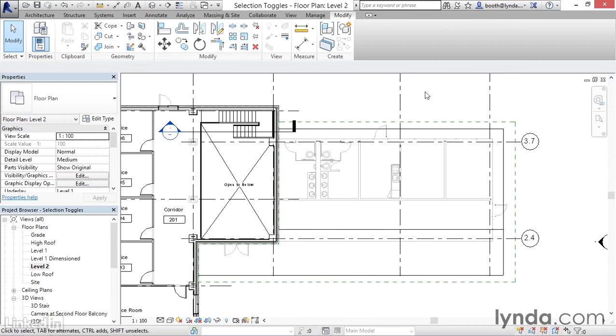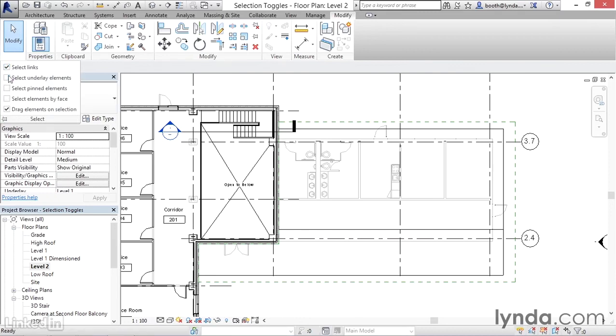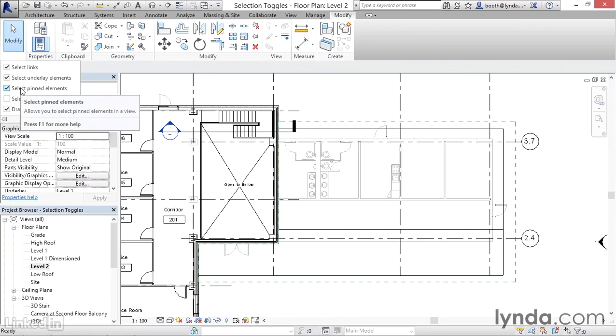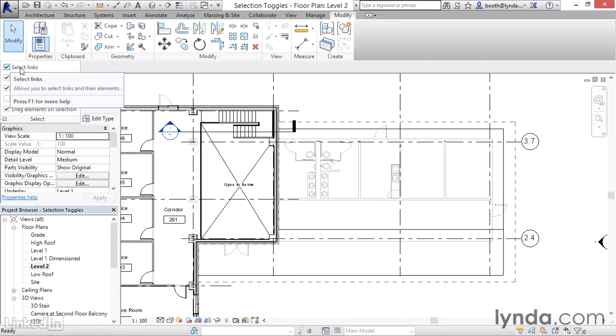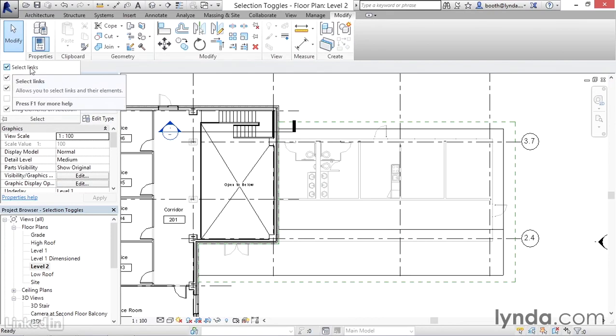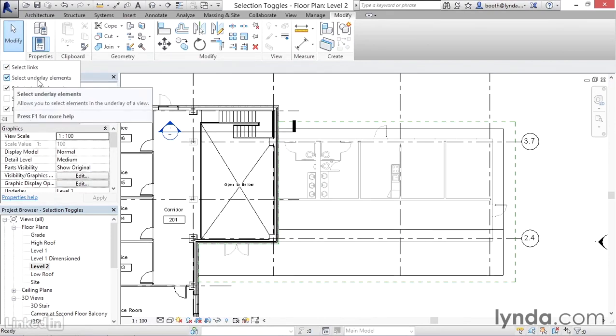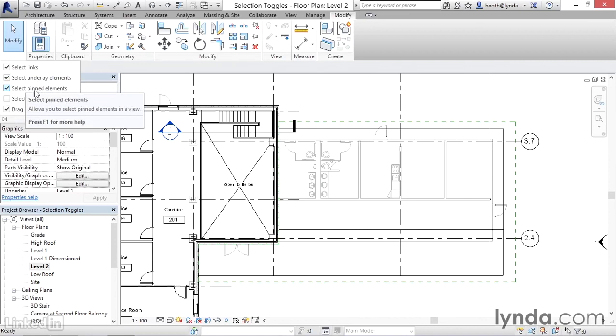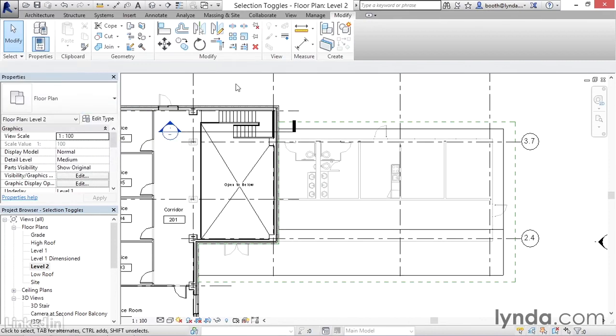As projects get more complicated and complex, you're going to want to consider the condition of these various selection toggles. For now, what we want to do is make sure that we can select each of these items, and then we will toggle them off as necessary in future movies. So on your own Revit, before continuing, make sure that you can select links, underlays, and pinned elements. If you've got those three checked, then we'll be good to go moving forward.